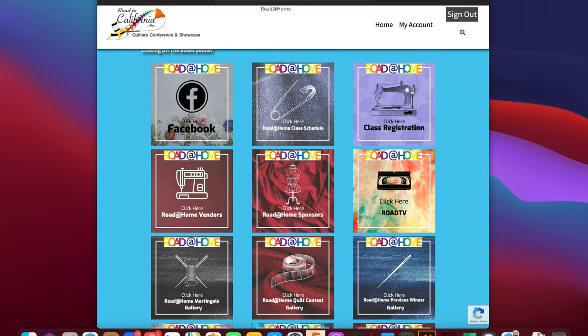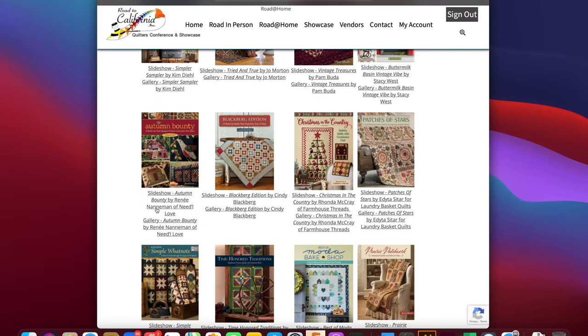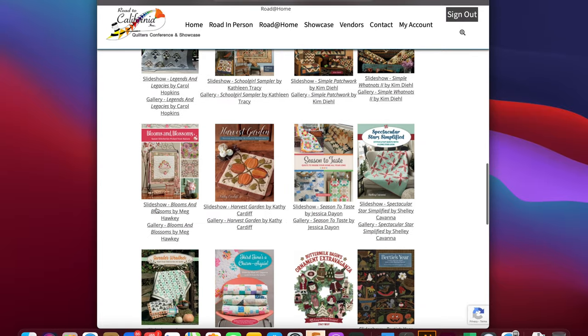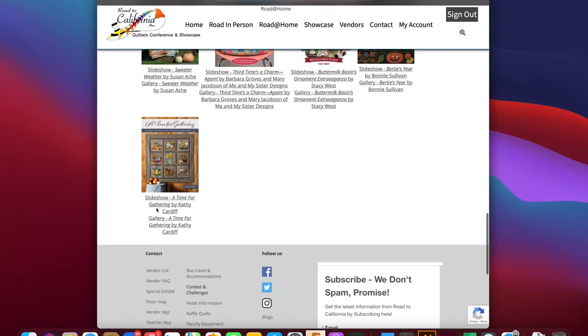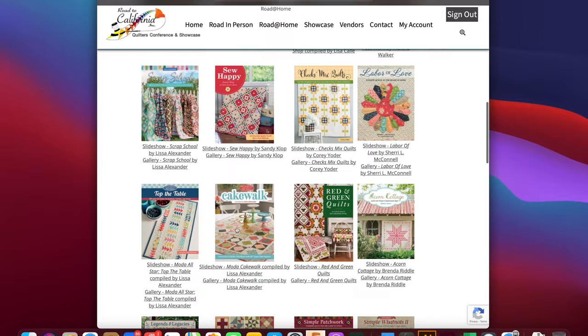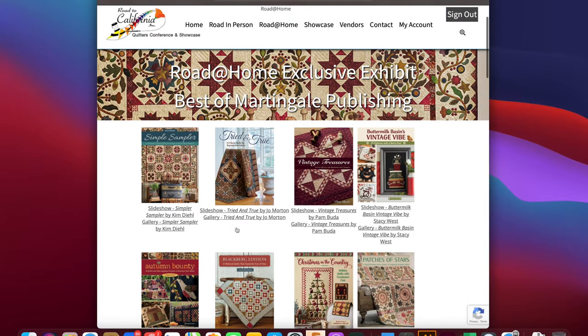As you scroll down the page you'll see more. This is the Martingale Publishing Special Exhibit Gallery. Here you will be able to see all the different books we have on display. Make sure you go to the end of the gallery for a special offer from Martingale.